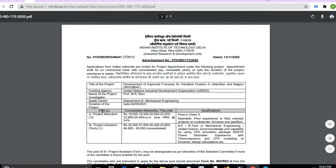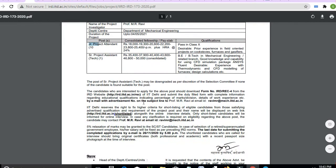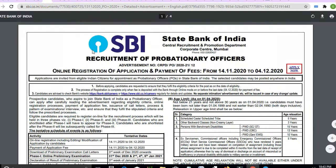The next job is from IIT Delhi — it is a Project Attendant position. The link will be in the description box. You can apply if you match the criteria.